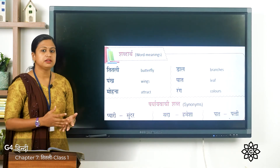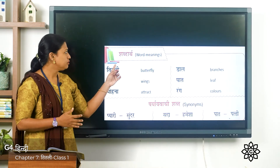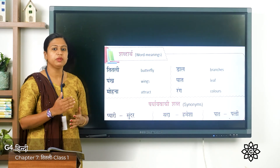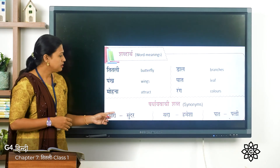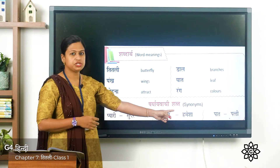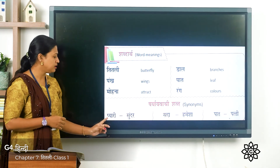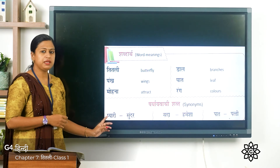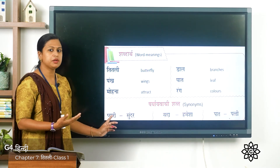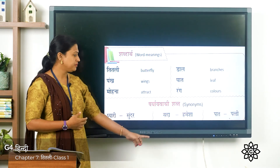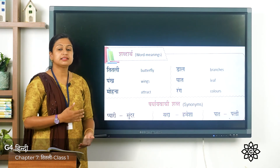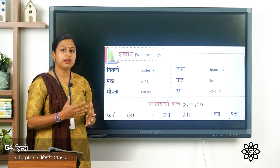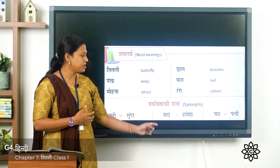So you have to write the कठिन शब्द, शब्दार्थ, and पर्यायवाची in your notebook with proper date. Next we have the पर्यायवाची शब्द, that means synonyms. The first one is प्यारी — प्यारी means beautiful and the पर्यायवाची word is सुंदर। Second word is सदा — सदा means always, and the पर्यायवाची शब्द is हमेशा।